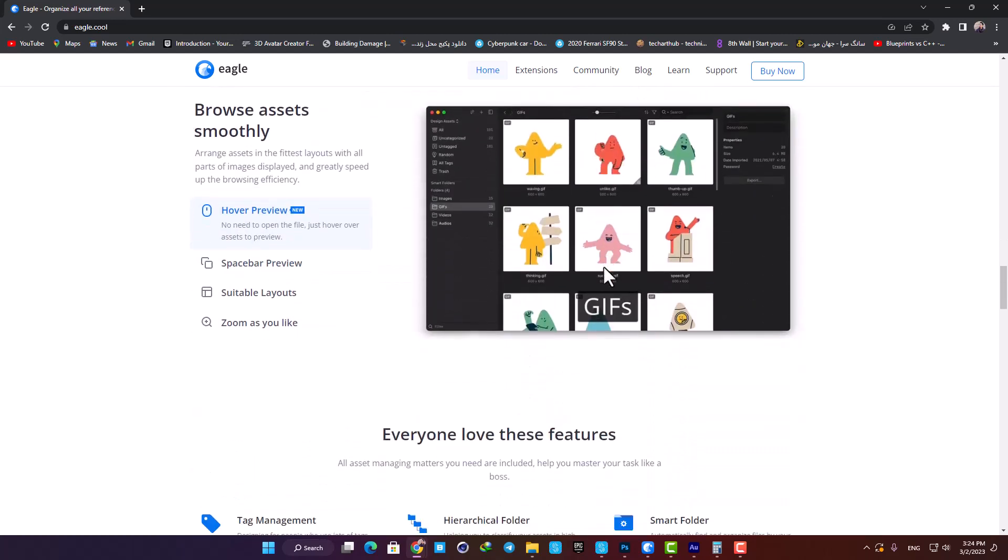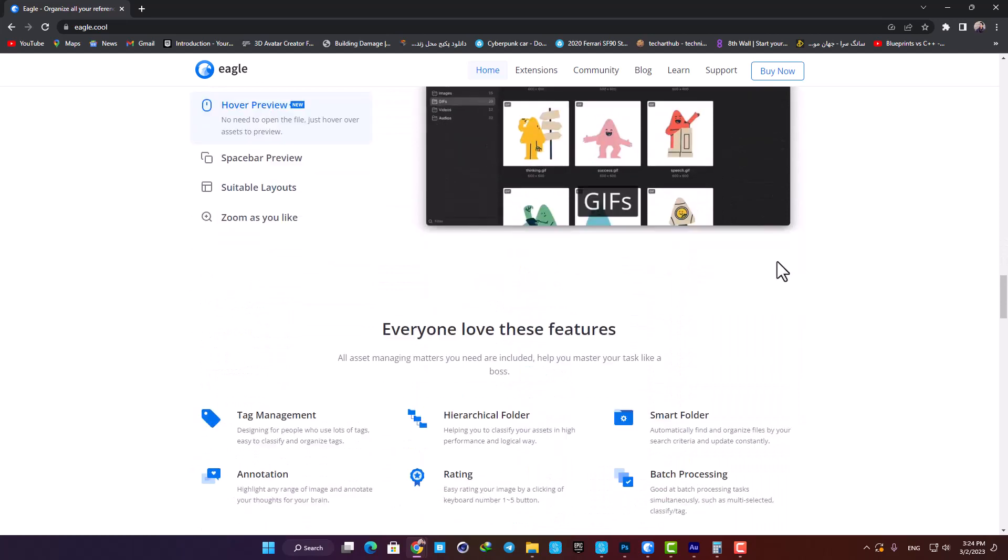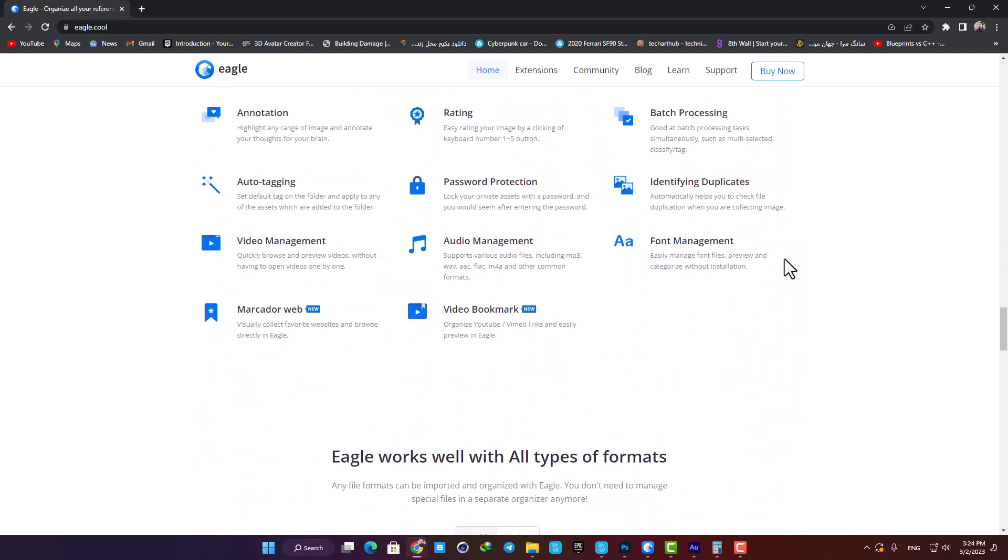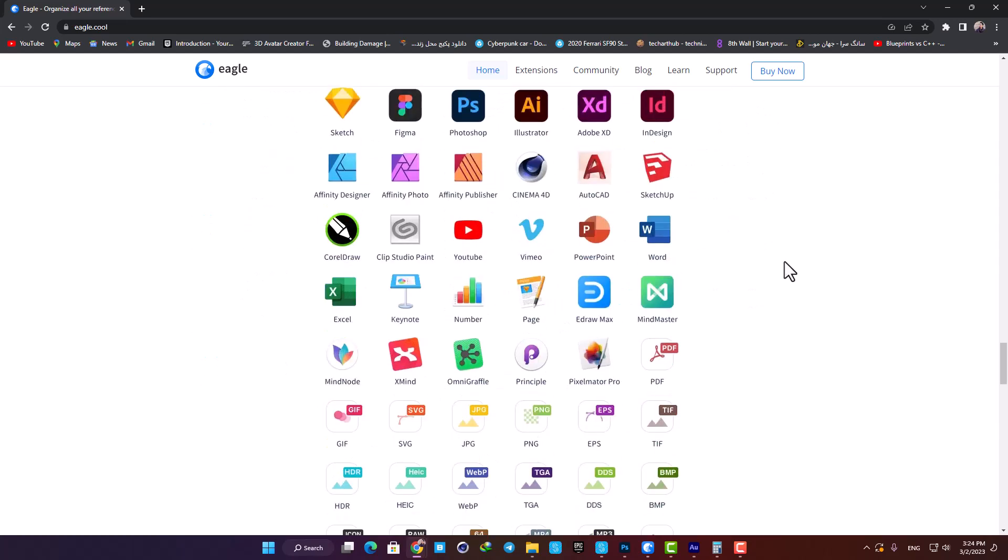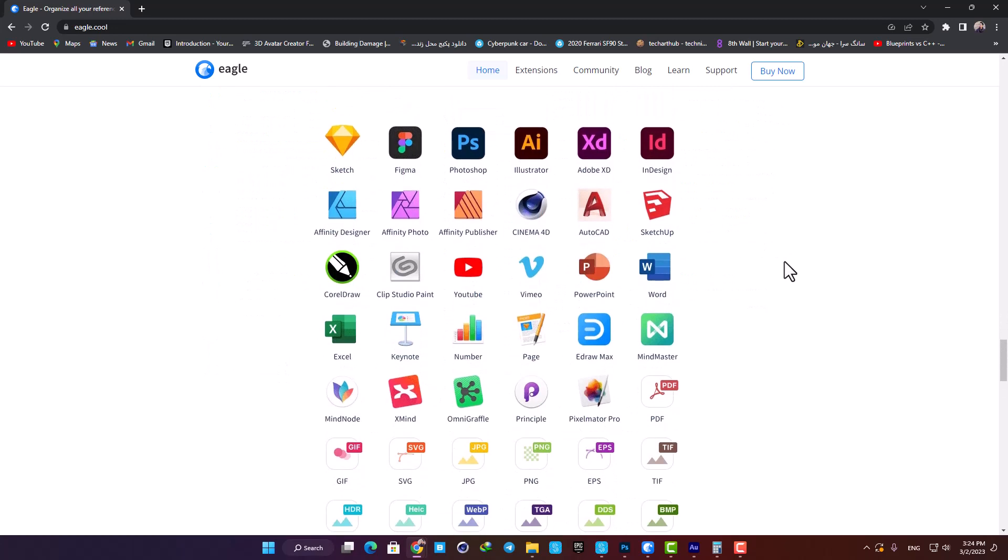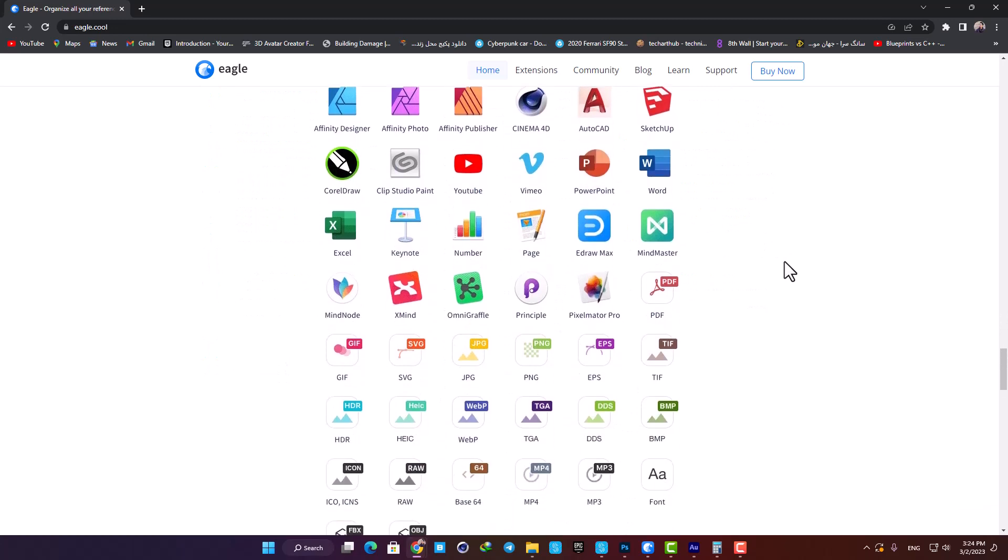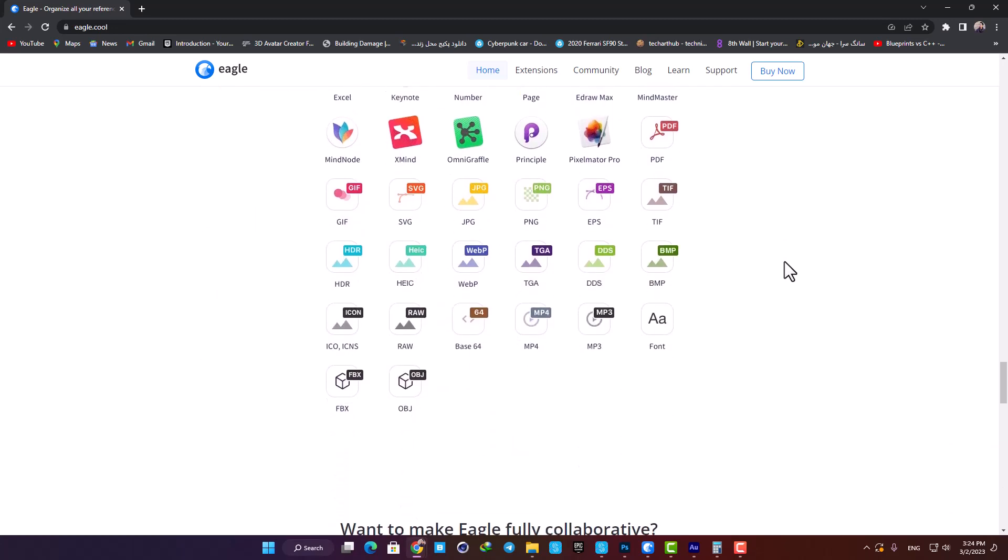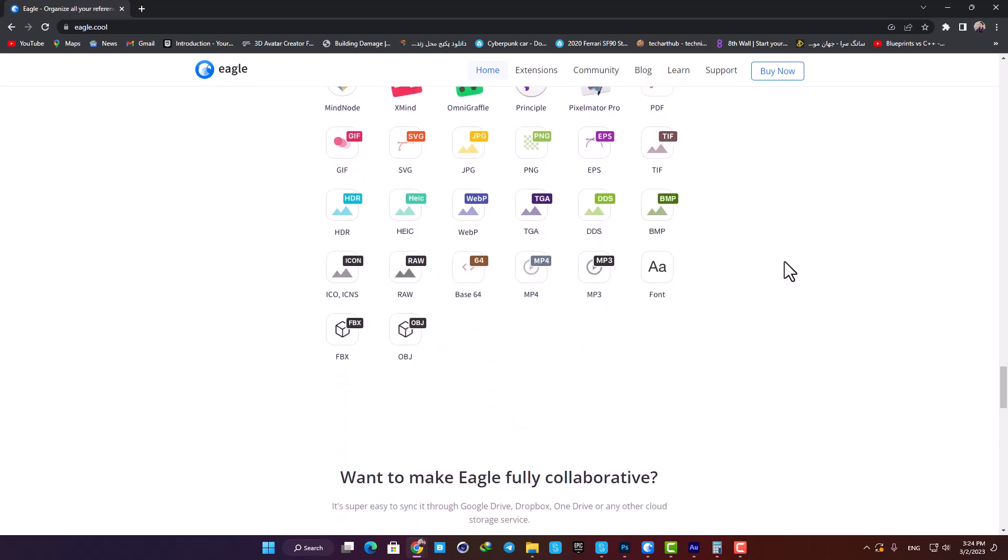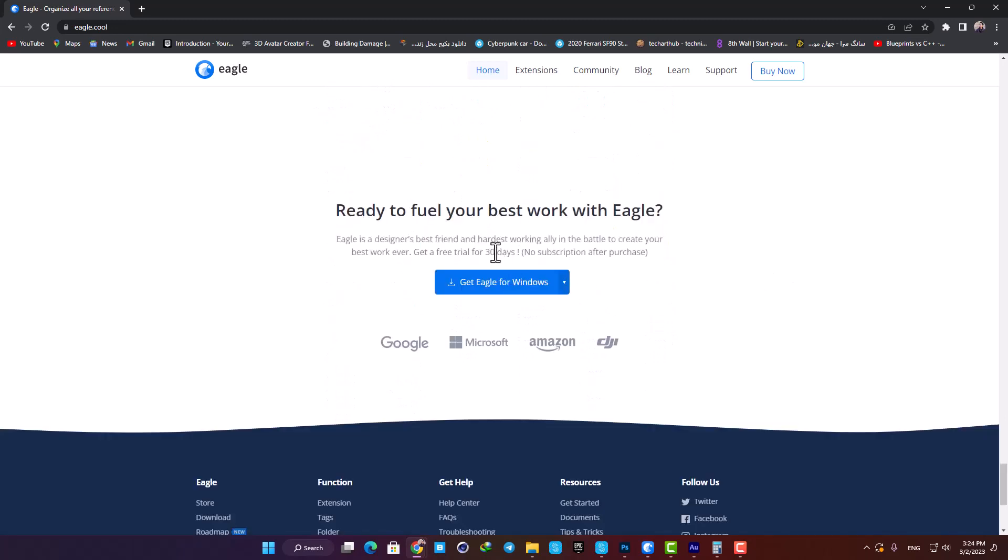This video is not sponsored in any way and they don't even know I'm doing this, but I figured showcasing it to you guys is a good idea. It has a free trial for 30 days, and if you like working with it, you can purchase it after. So without further ado, let's take a quick look at it and see what it has to offer.